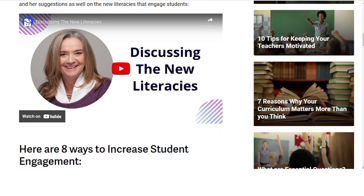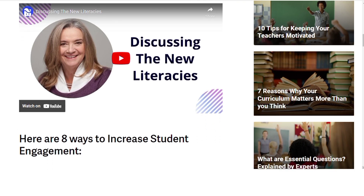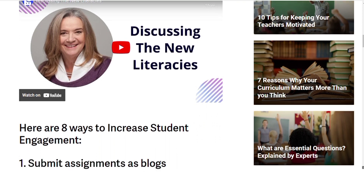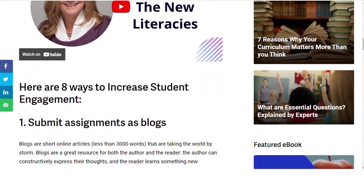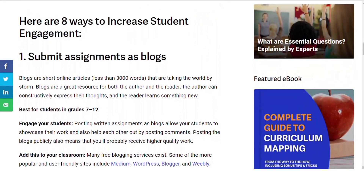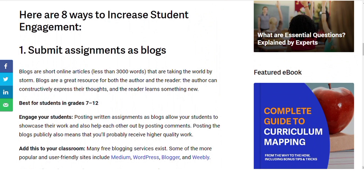Number one: submit assignments as a blog. Blogs are short online articles, less than 3000 words. They are taking the world by storm. Reading a blog creates trust between both the author and the reader. The author can constructively express their truth, and the reader learns something new.